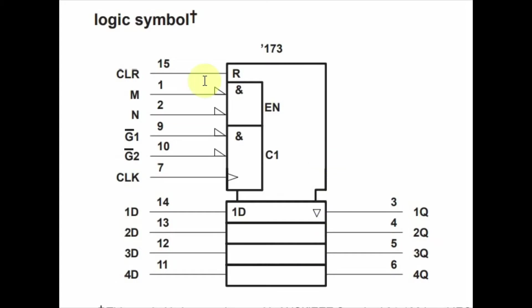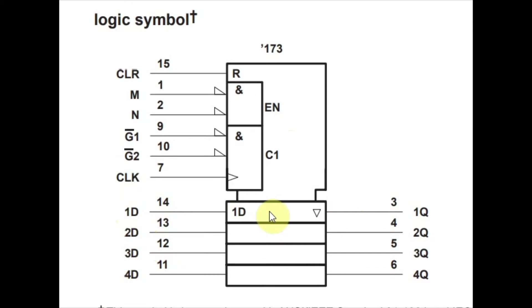The pin diagram of the 74LS-173 is shown here. The 4-bit number to be stored inside the register is applied through the D pins, and they are stored in four D-type flip-flops. The storage is only possible when the enable pins G1 and G2 are active, which is in this case active low.